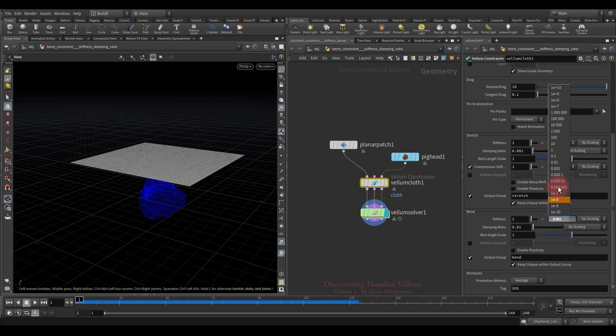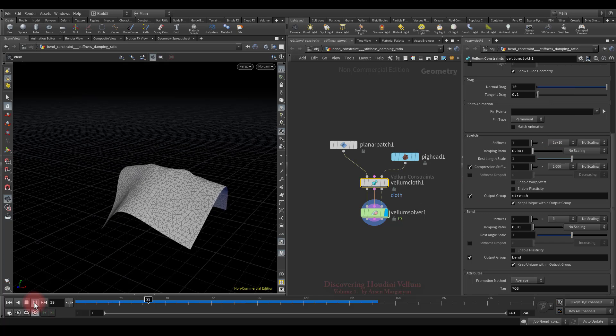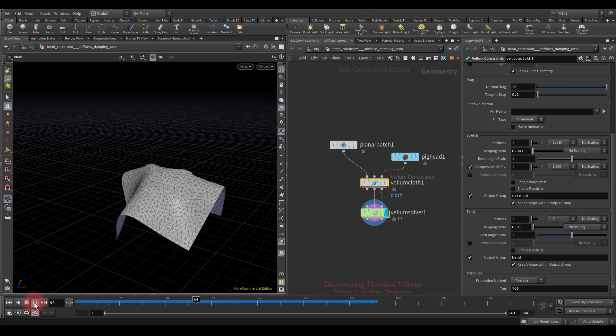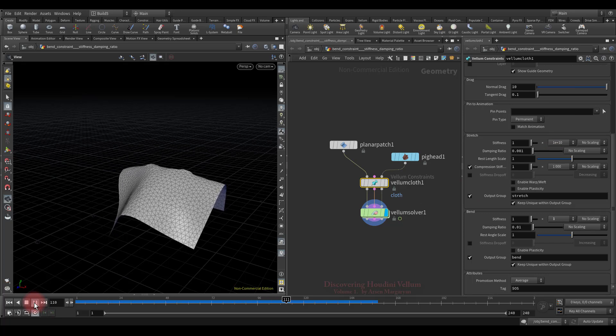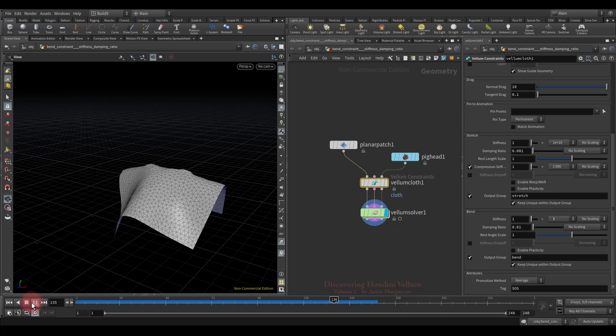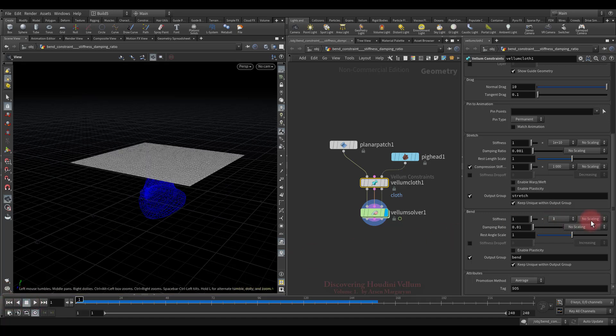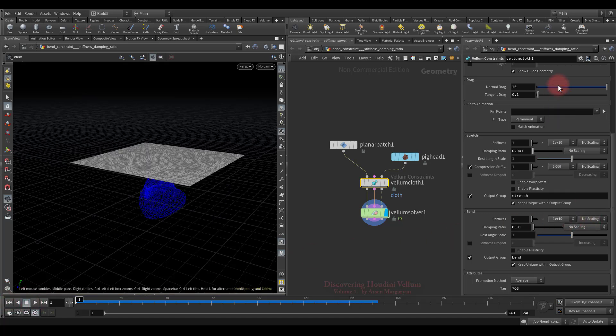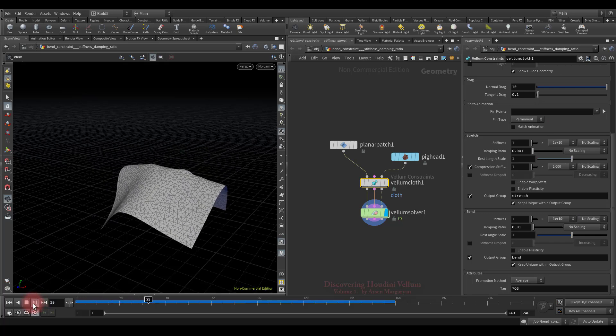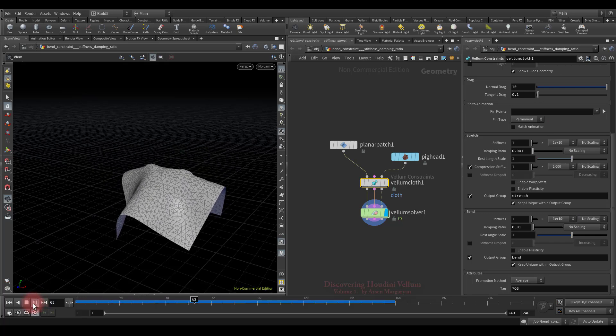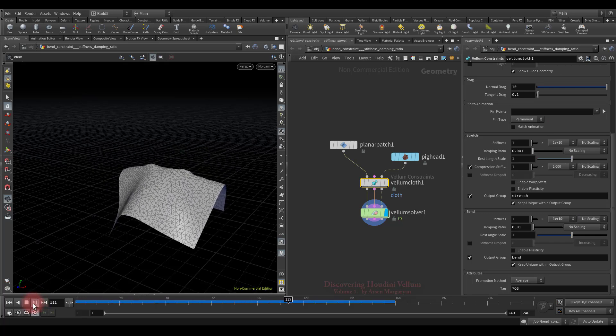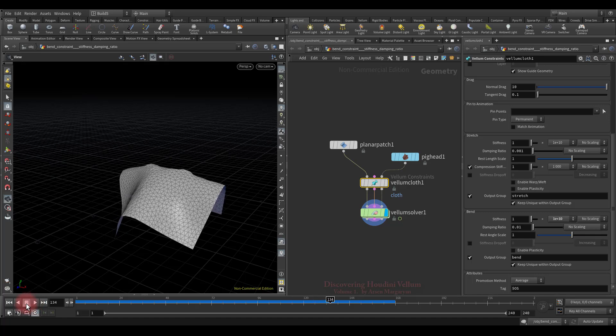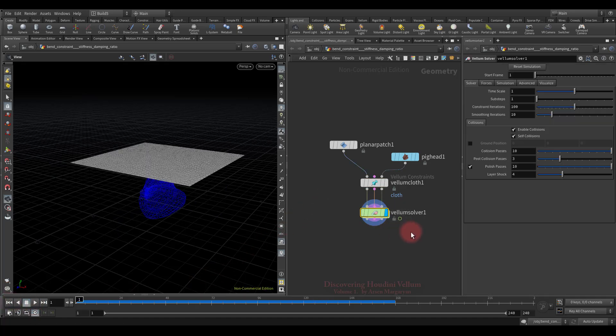So let's continue to increase the stiffness and see how it changes. Now the difference is obvious, looks more like rubber than cloth. Well, now I propose to set the maximum possible stiffness and check again. As you can see, nothing much has changed, although we increased the stiffness decently. So why did it not get even stiffer?